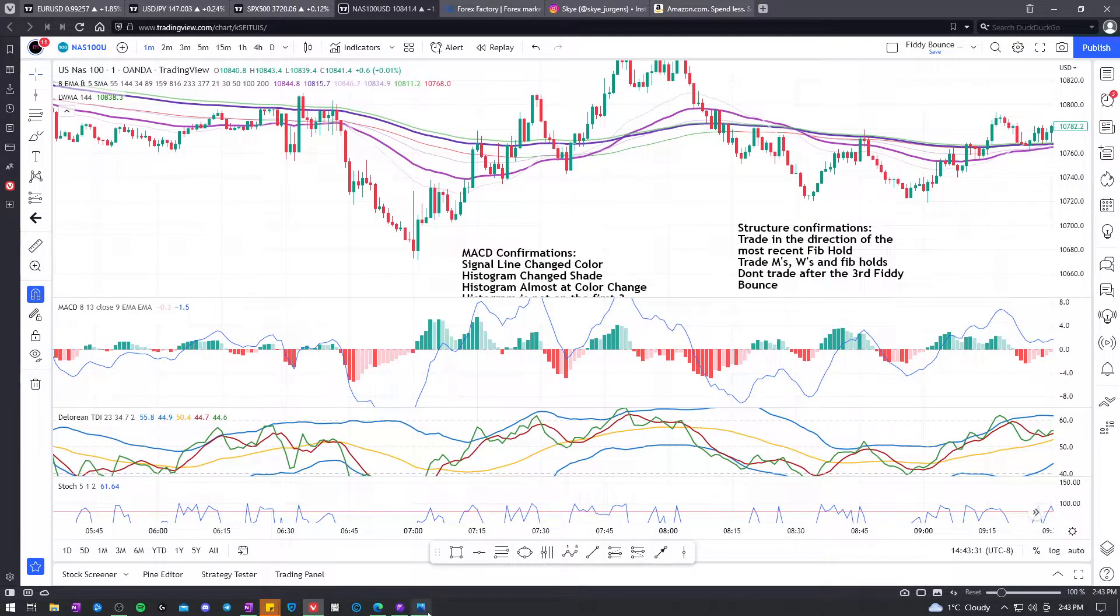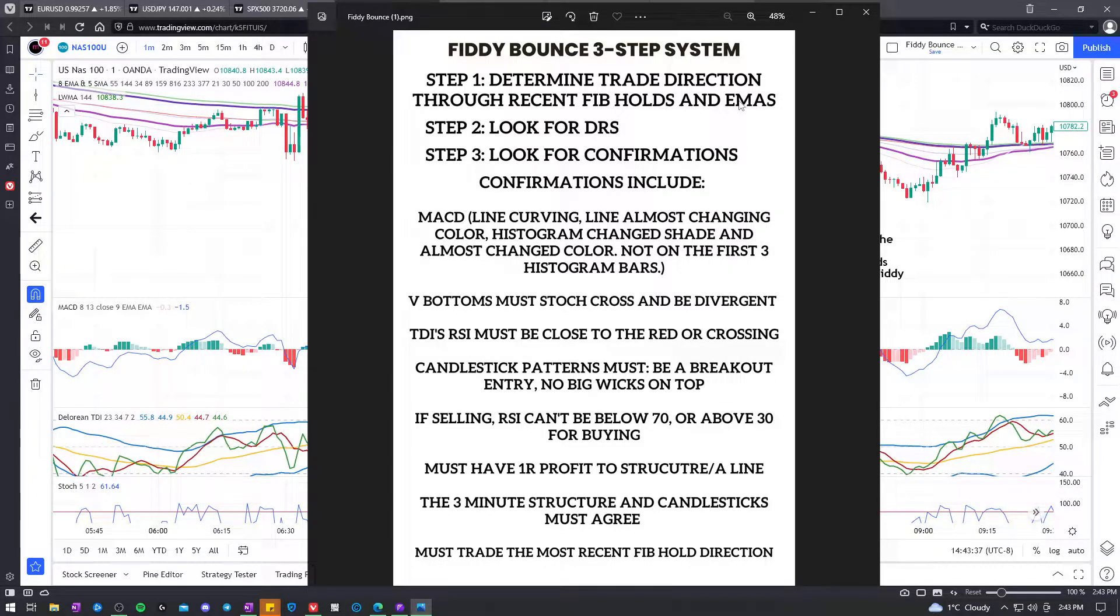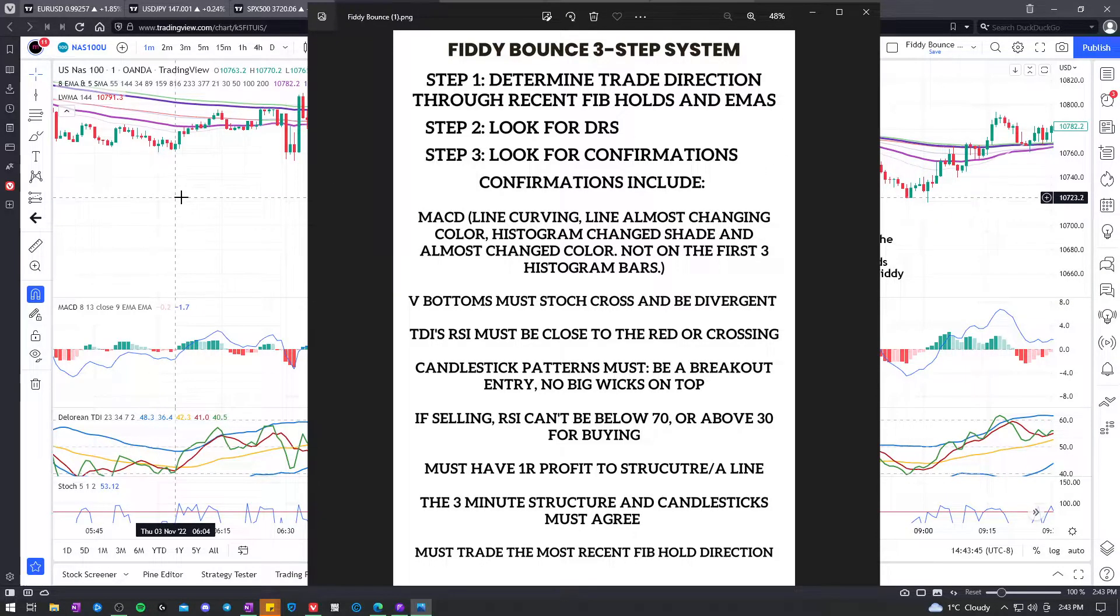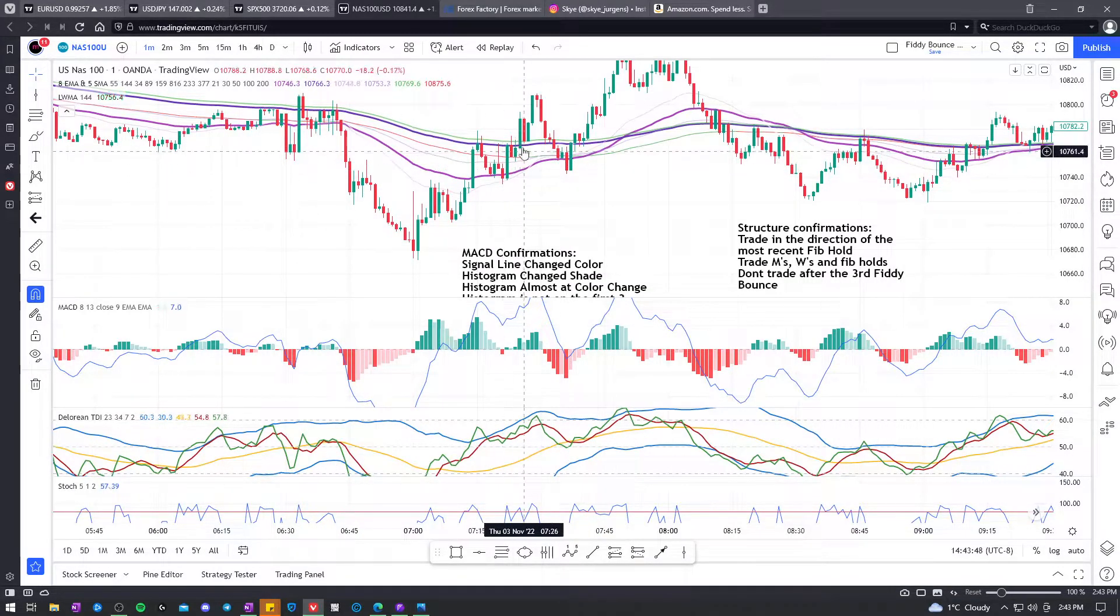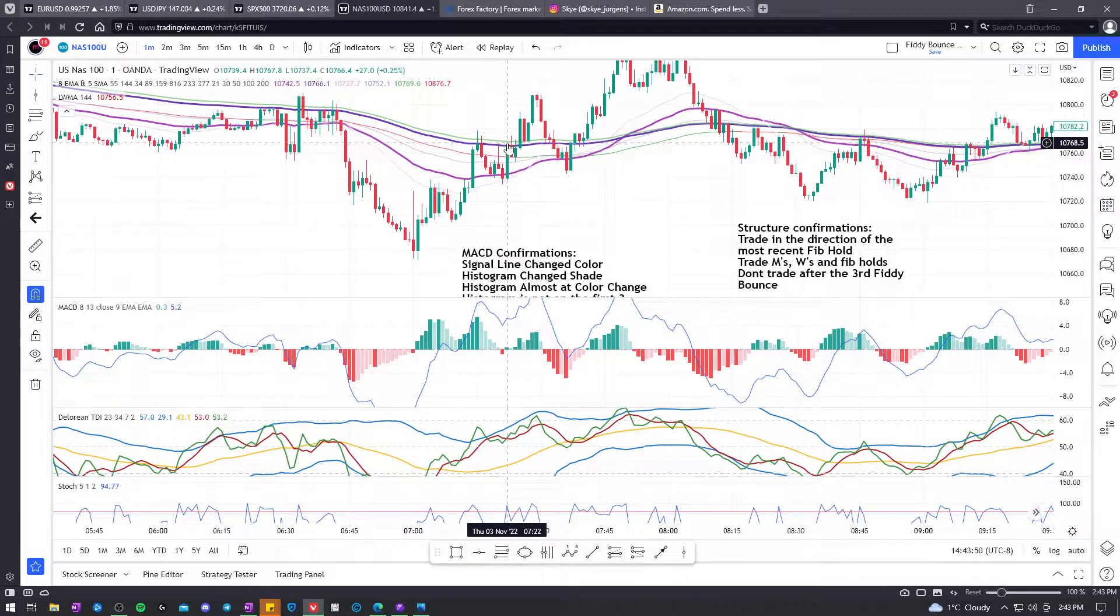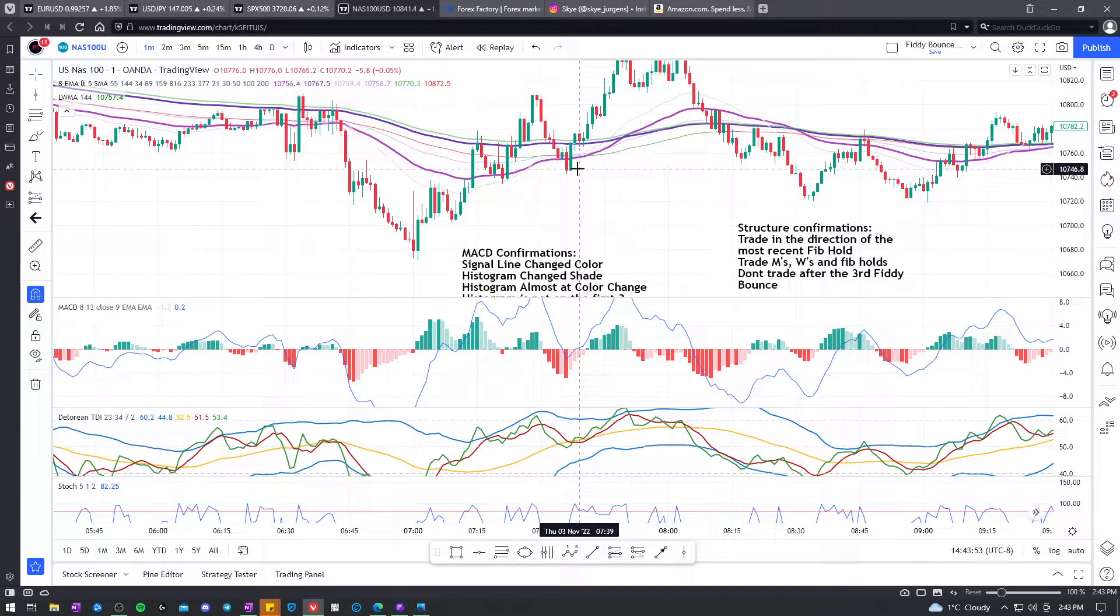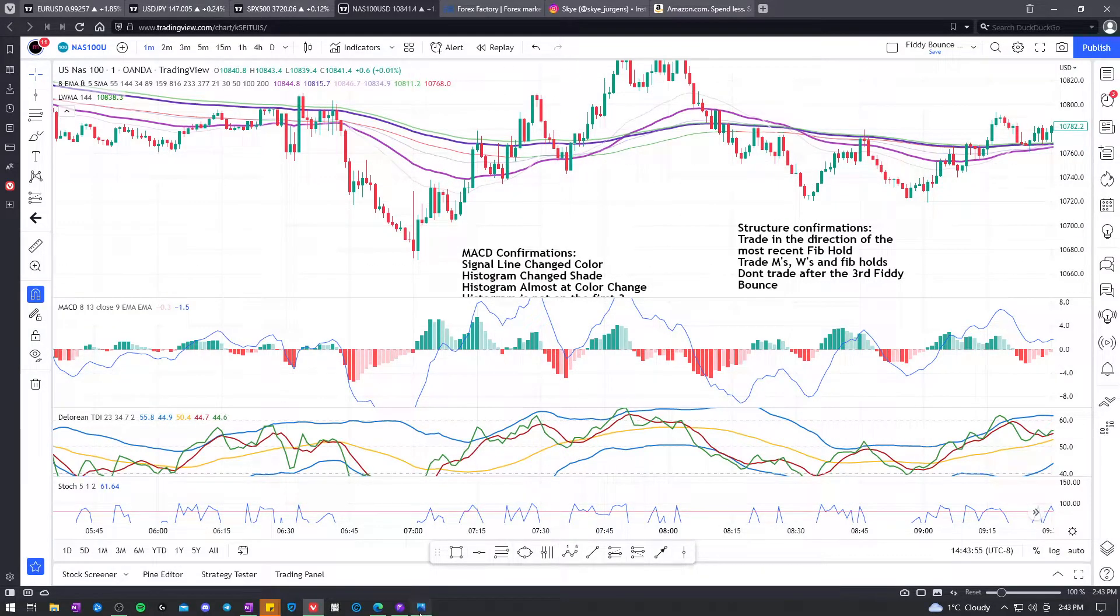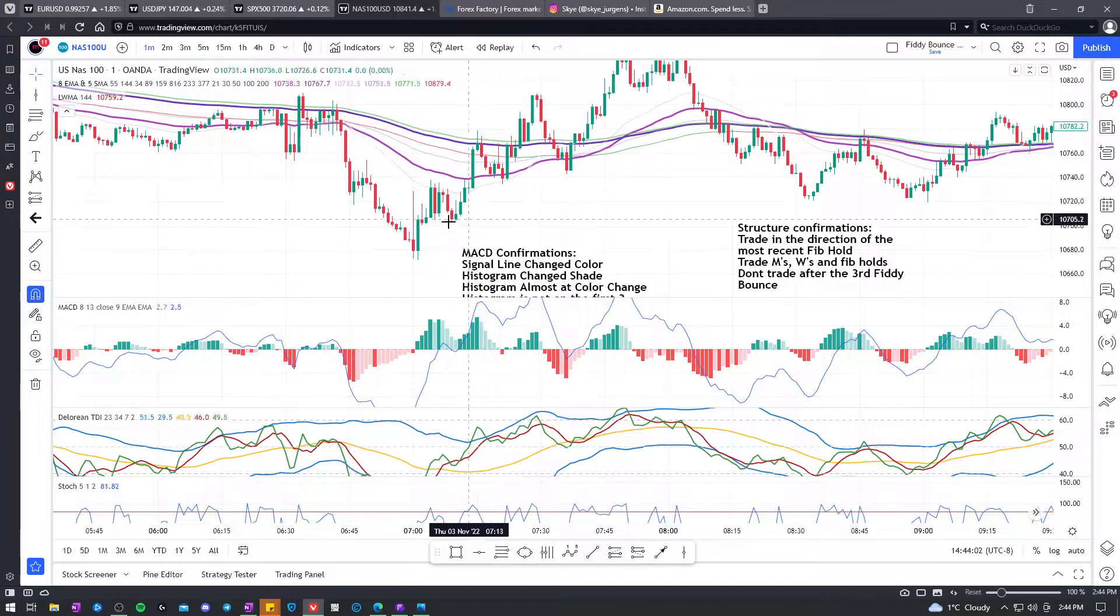Now you can have the conflicting trade direction. Now I basically treat it as trading like, it's not counter trend when you're buying here. So you could say the pink is below purple, shouldn't you look for selling here? And that's true, but the more important aspect out of these two is the recent Fib Hold. Must trade the most recent Fib Hold direction.